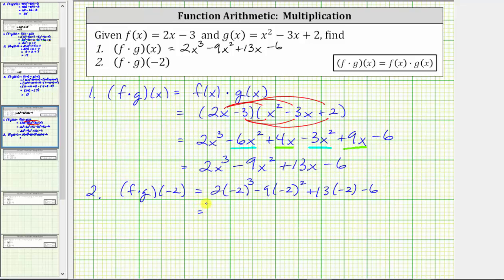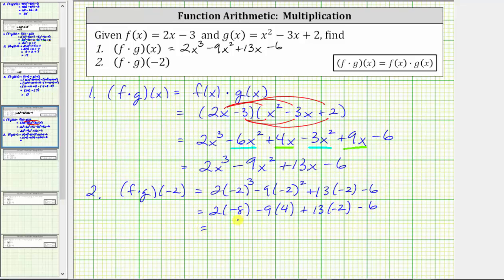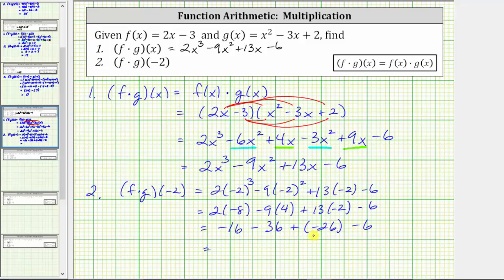We begin by simplifying the exponents. The cube of negative two equals negative eight, giving us two times negative eight. The square of negative two is positive four. Two times negative eight equals negative sixteen. Then we have minus nine times four, which gives us minus thirty-six. Then thirteen times negative two equals negative twenty-six, and we still have minus six. Negative sixteen minus thirty-six equals negative fifty-two. Negative fifty-two plus negative twenty-six equals negative seventy-eight. Negative seventy-eight minus six equals negative eighty-four. So f times g of negative two equals negative eighty-four.